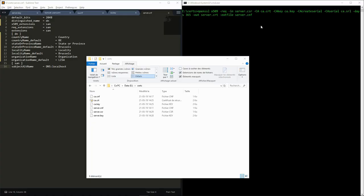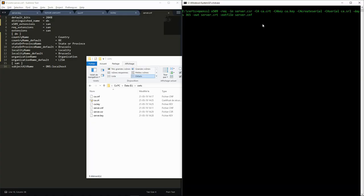The CA uses the X509 command with as input the CSR, the CA certificate, and the CA key. We specify here a validity period of one year and produce a certificate file called server.crt. We also have to give the server configuration file to make sure that the subject alternative name is correctly put in the certificate.